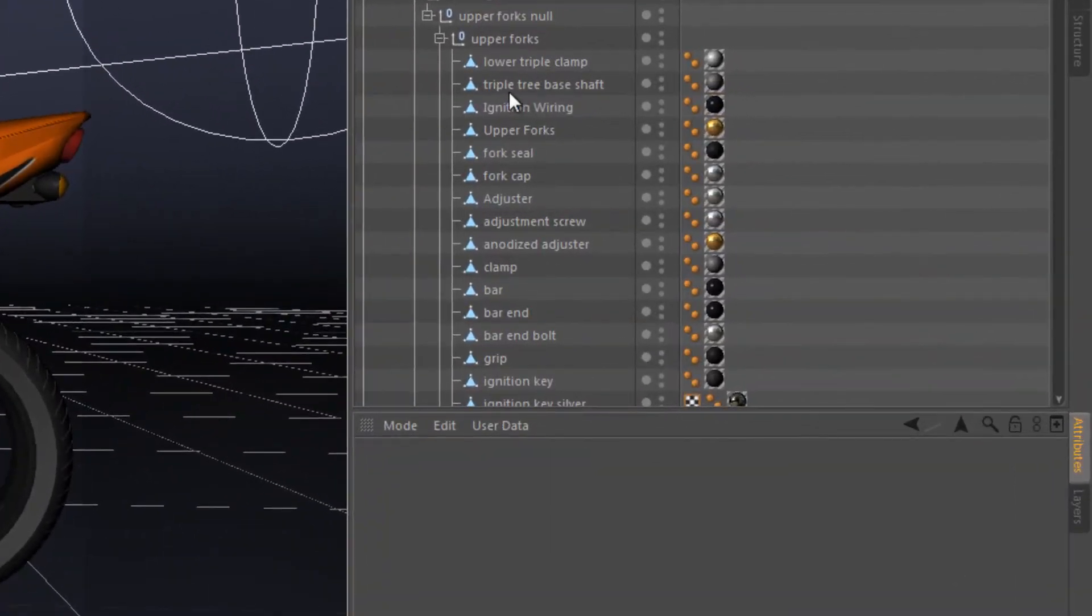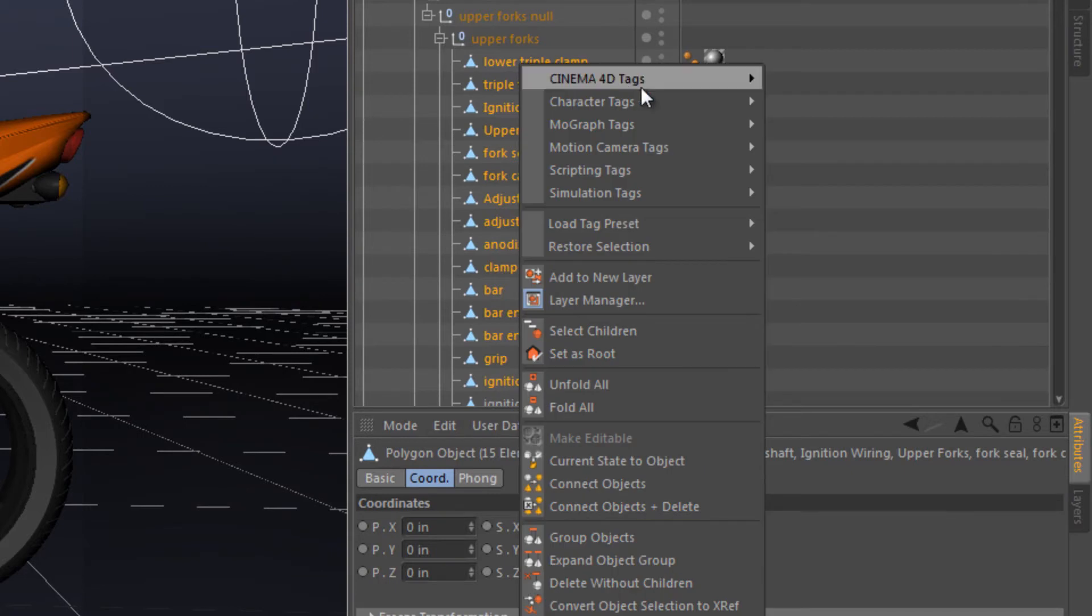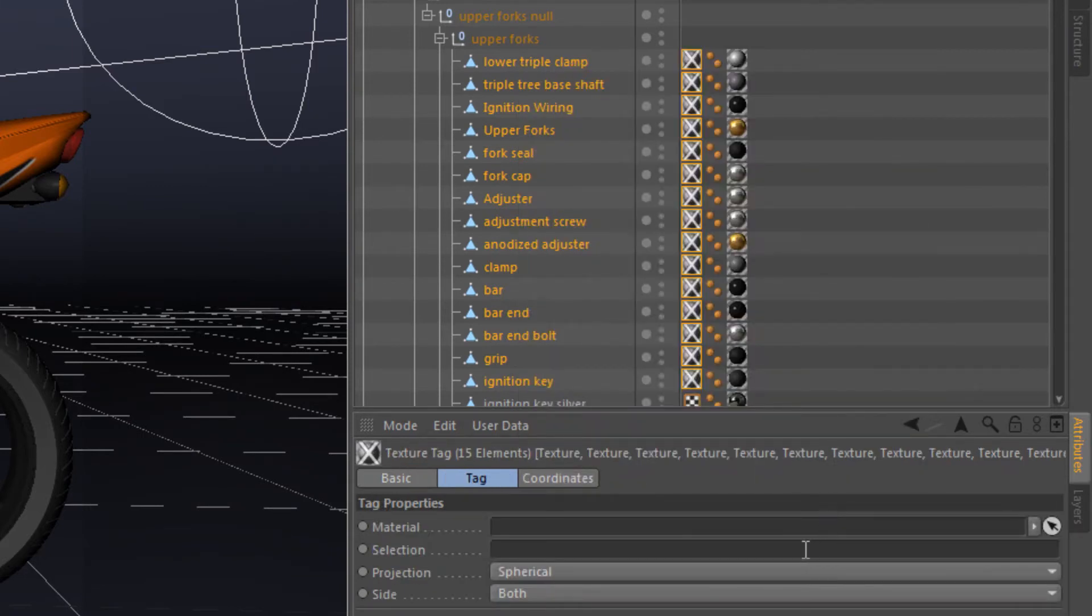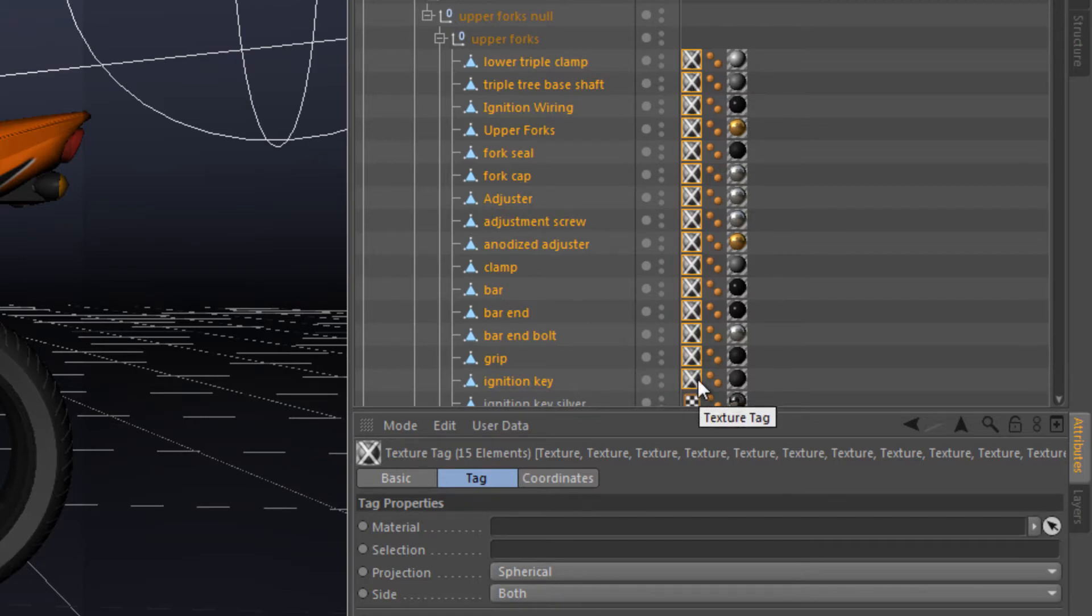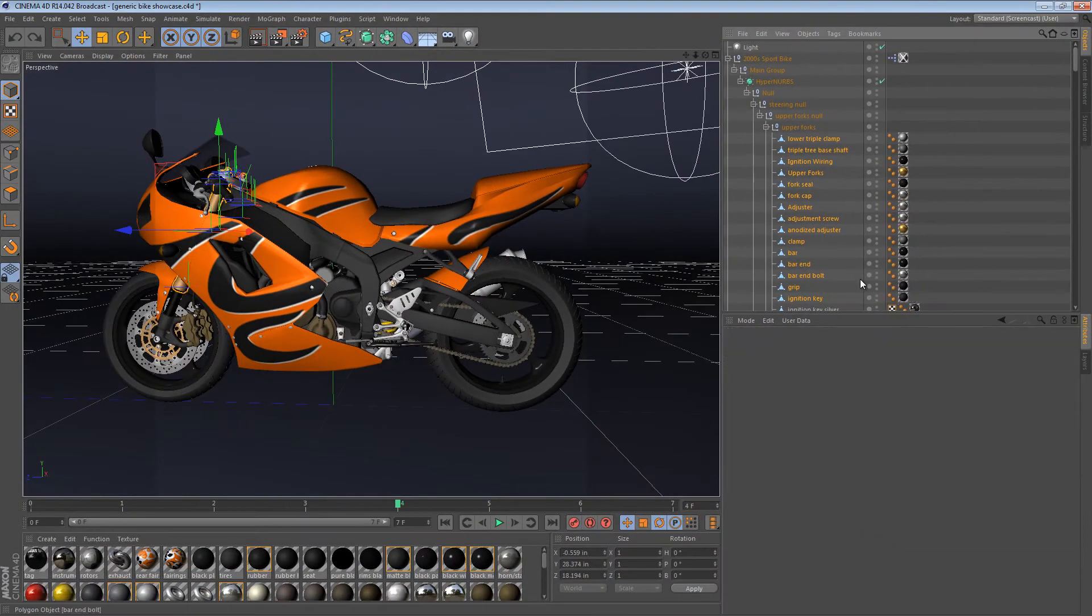Typically, we might think, okay, you just select a bunch of objects, you say I want to create a new texture tag, and then you apply a material to that. But the problem is, the new texture tag gets created at the left, not at the right. Which means, if I were to create a new material...